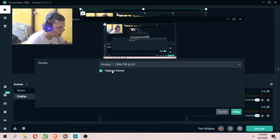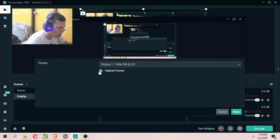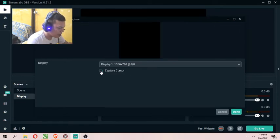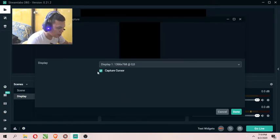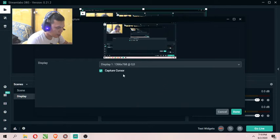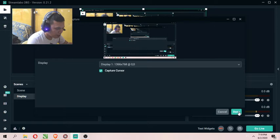If you have another monitor or multiple displays, you can choose here, but in my case I only have one. There is also a tick option to capture the cursor — you can check or uncheck this depending on your preference. If you're done, click Done.